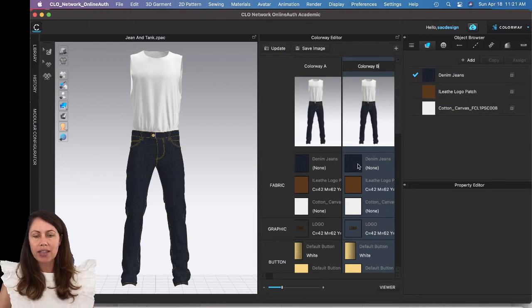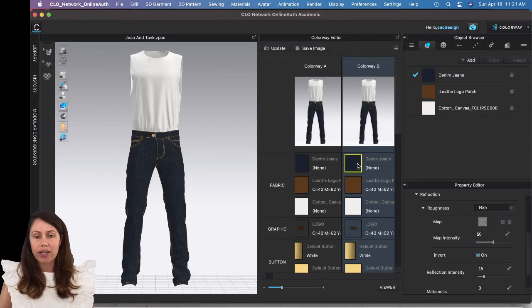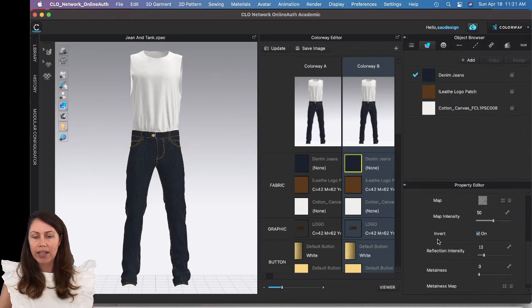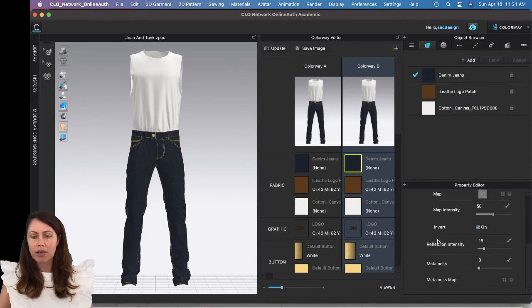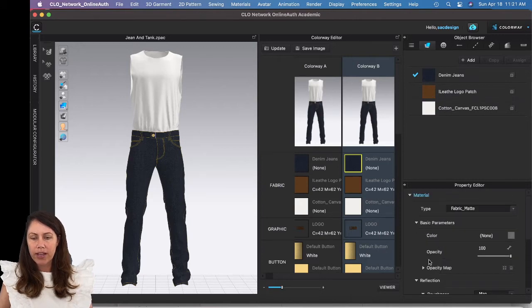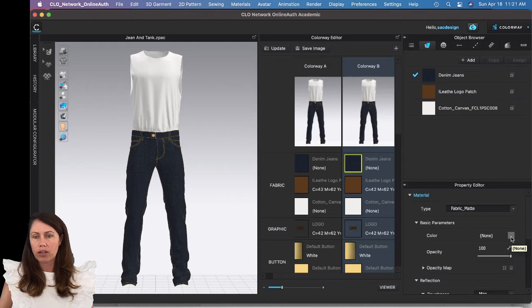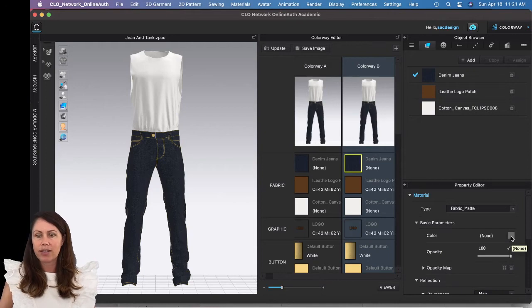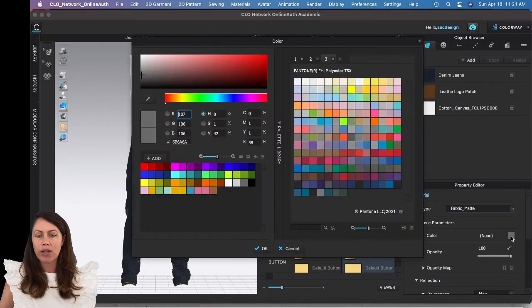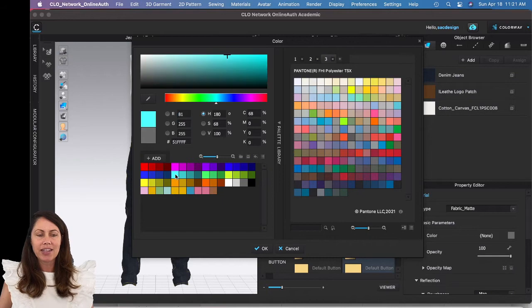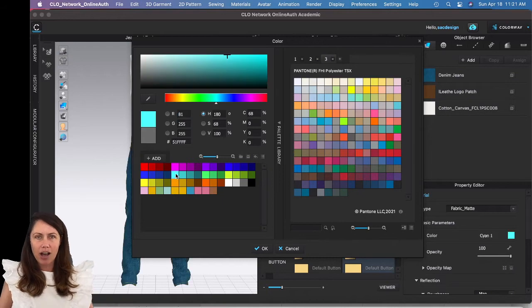I'm going to click the fabric of the denim jeans and this fabric is selected. I'm going to go to the Property Editor, scroll down, and find my color. Right now there's no color, it's just default as the fabric.